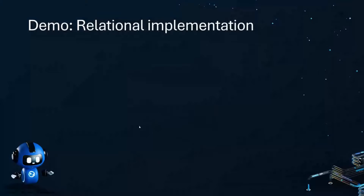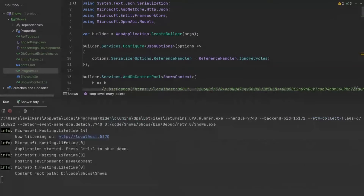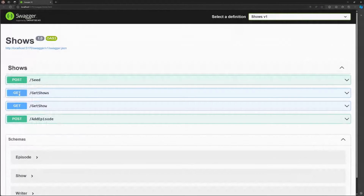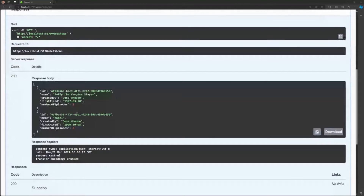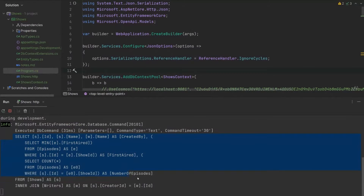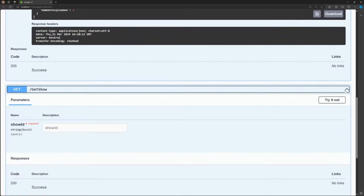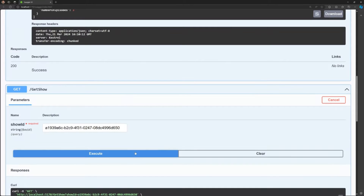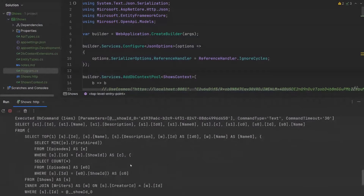I'm going to show how this works in the relational implementation. I'm using EF Core with SQL Server here, and running this starts my web API with Swagger. We can use the Get Shows API — executing that, we got the correct data. But what I want to show is we ended up writing a SQL query that gets things from both the episodes table and the writers table as well as the shows table. If we copy this ID and go down to get the details of a specific show, it works, but the query gets even worse — we're doing calculations and bringing in data from different tables.